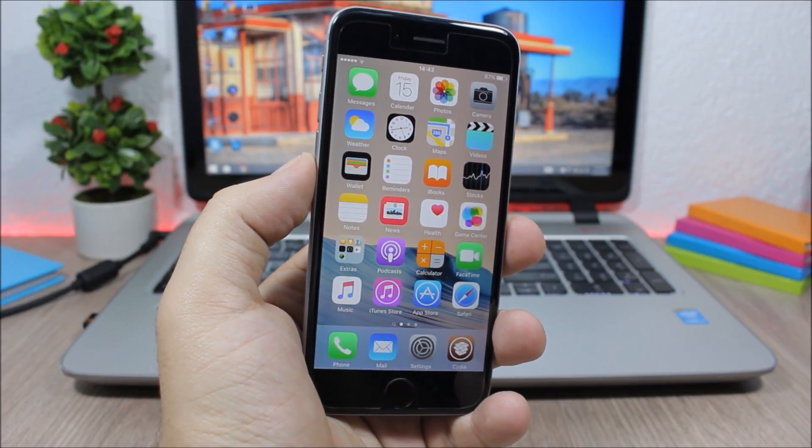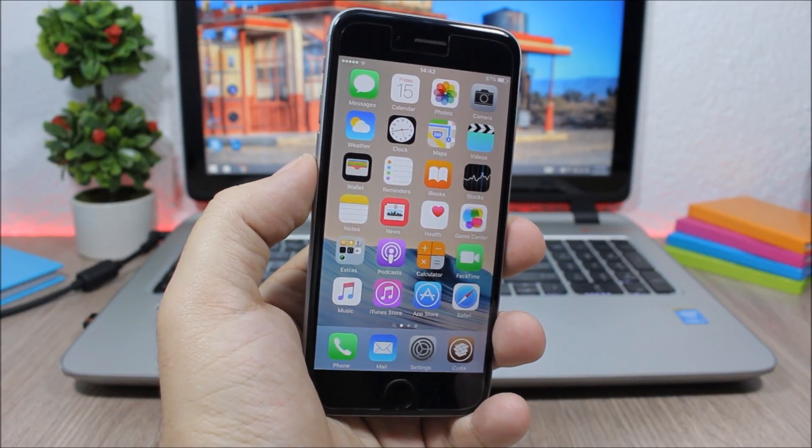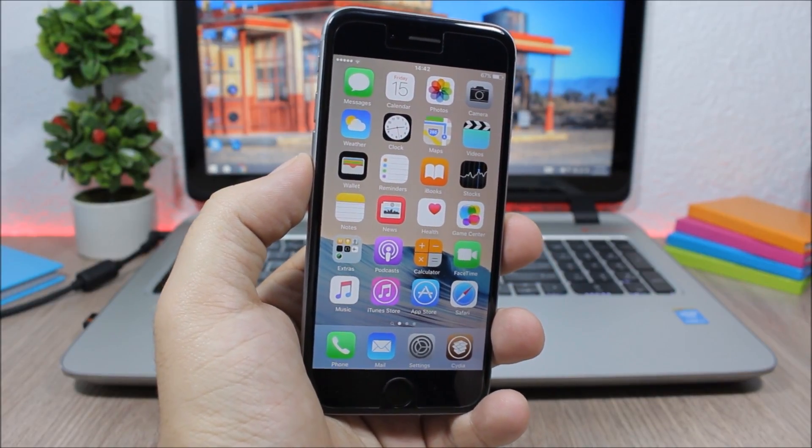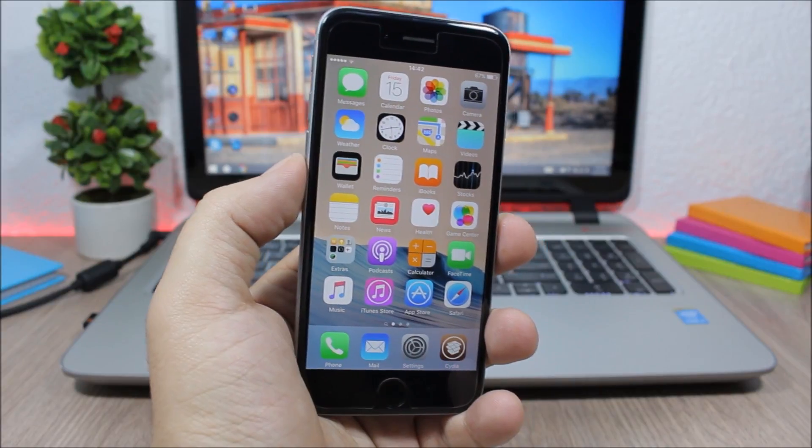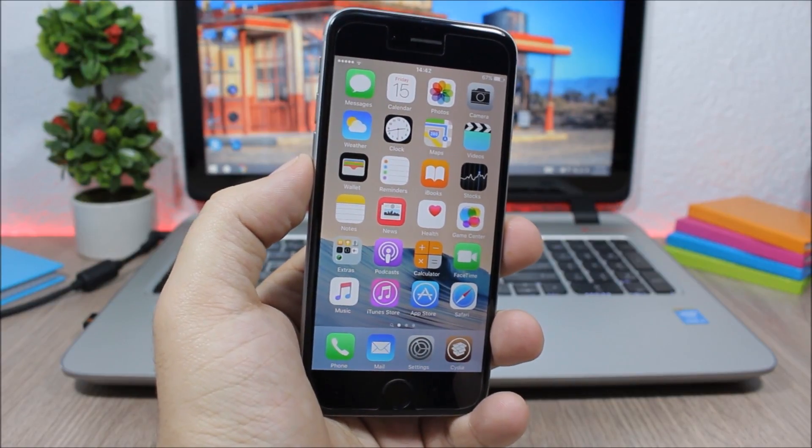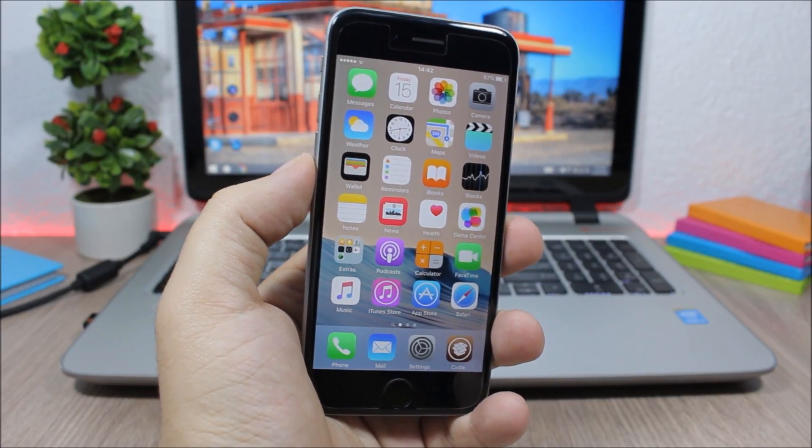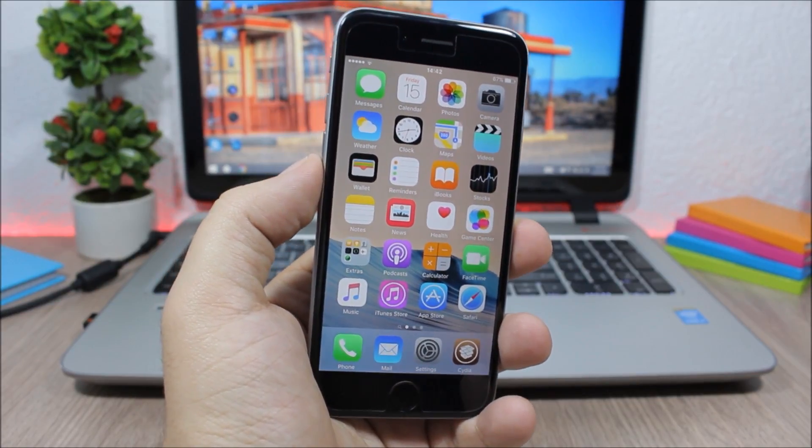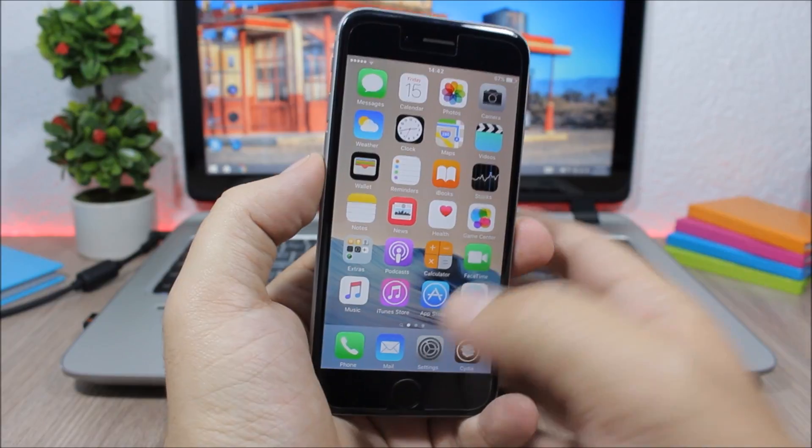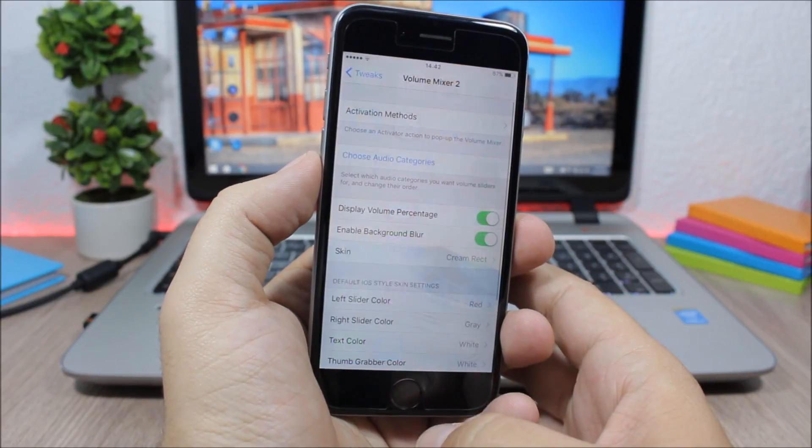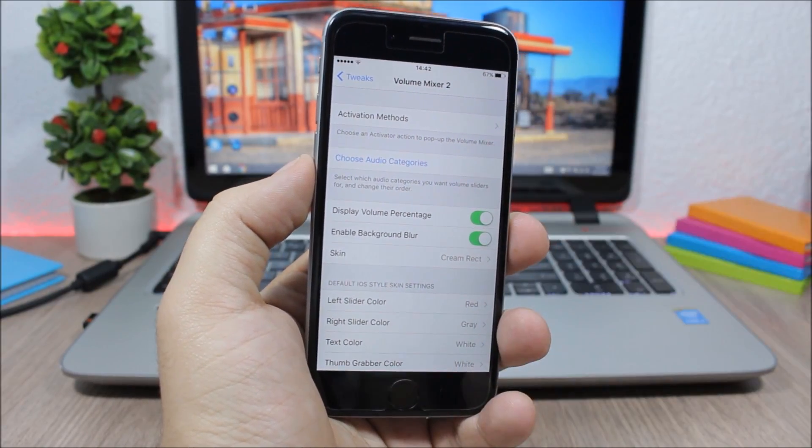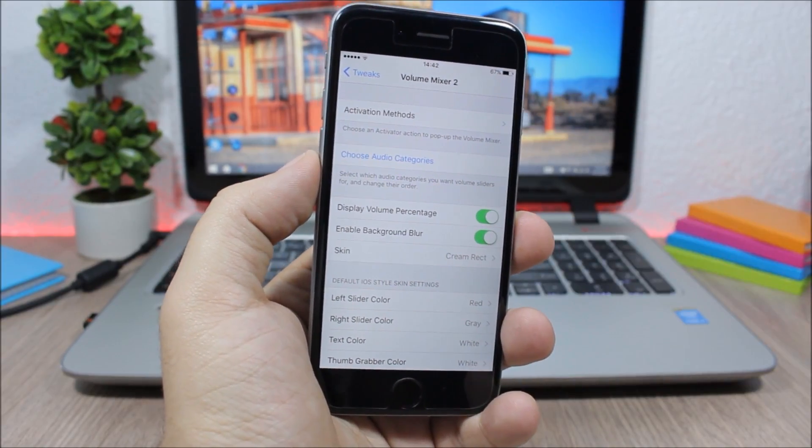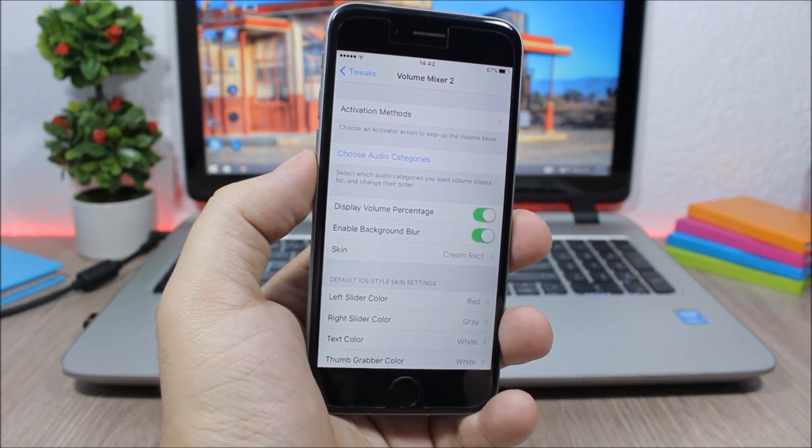You can set different volume levels for different media channels and outputs. After installing this tweak, you need to go to the settings and set an activator gesture which you will use to invoke this tweak.